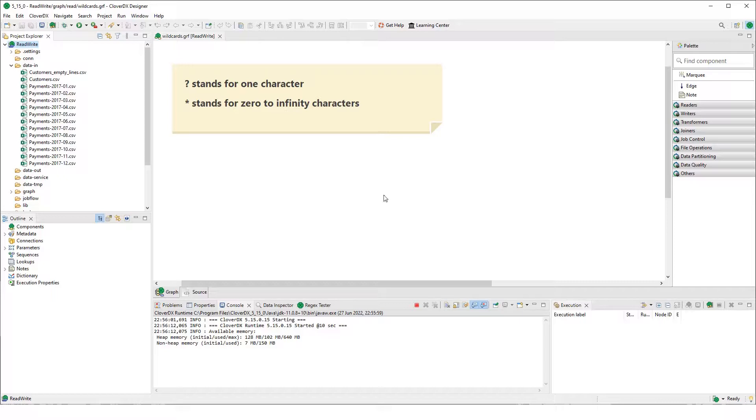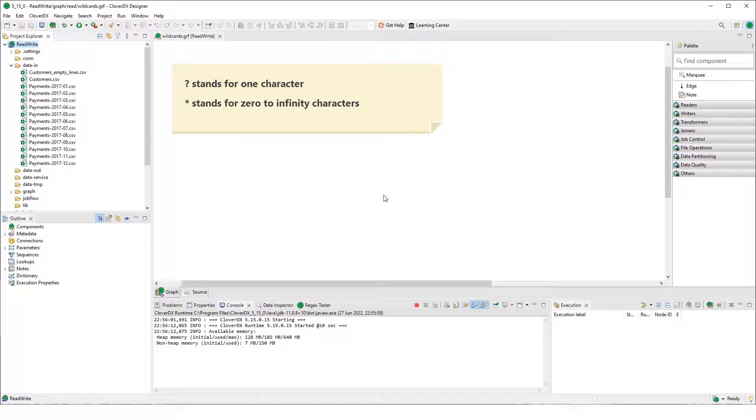What to do in the situation that we would like to read not just one, but multiple files with the same structure through one reader.